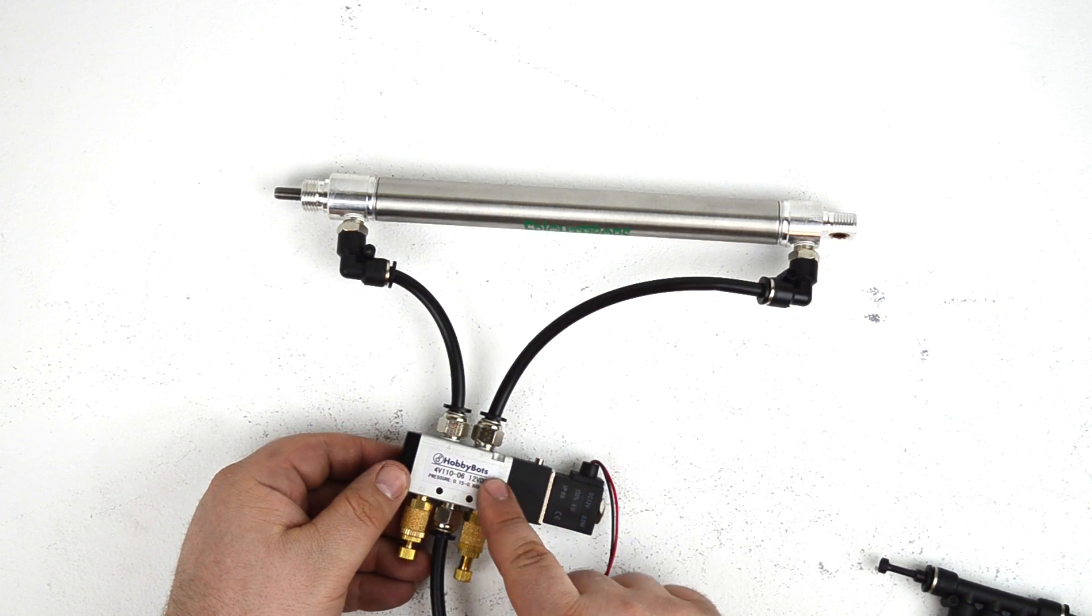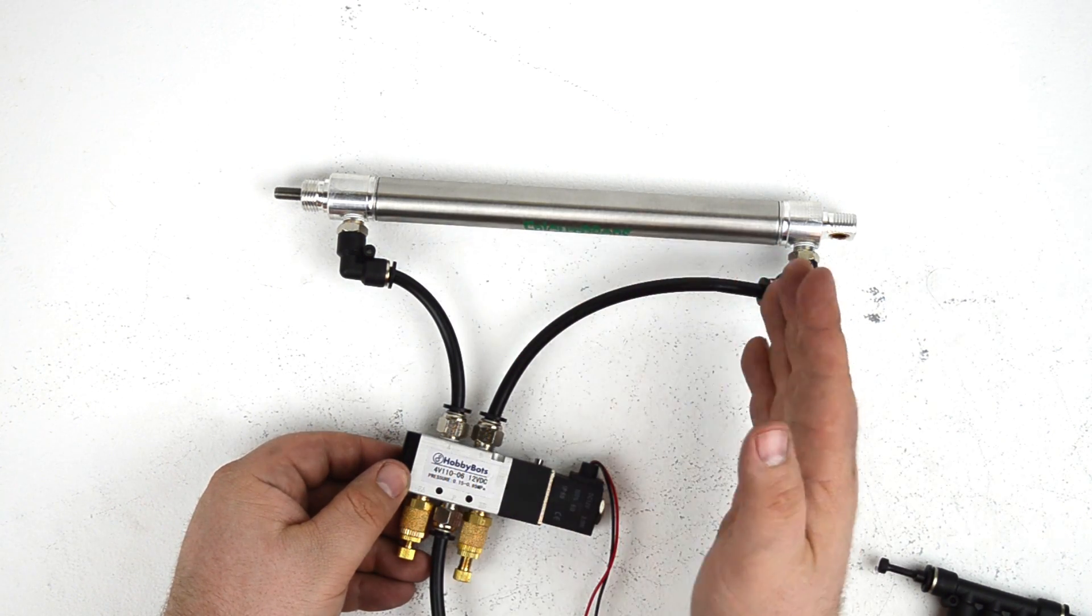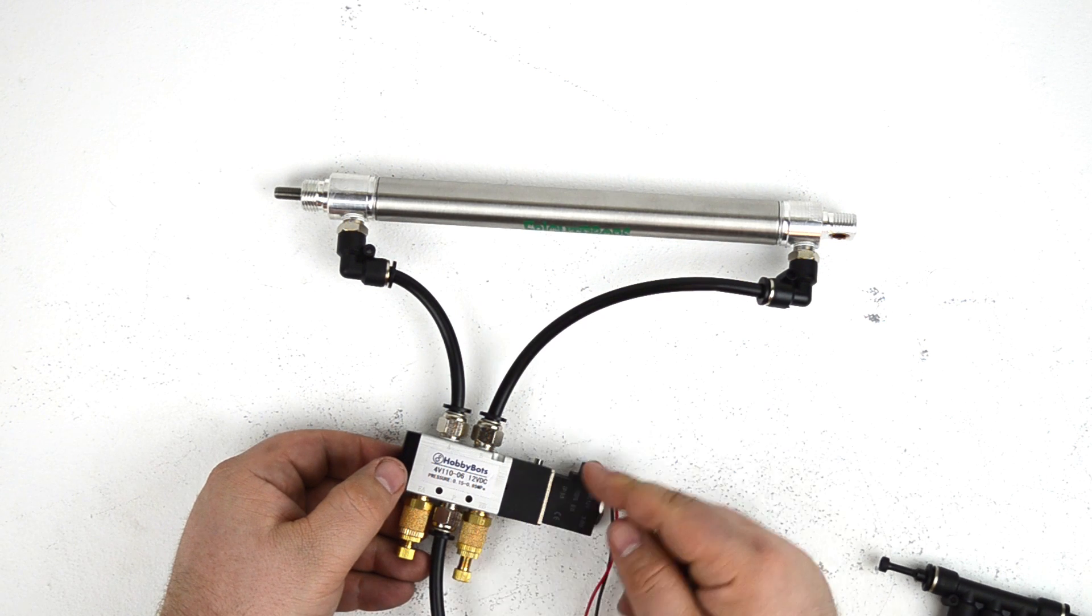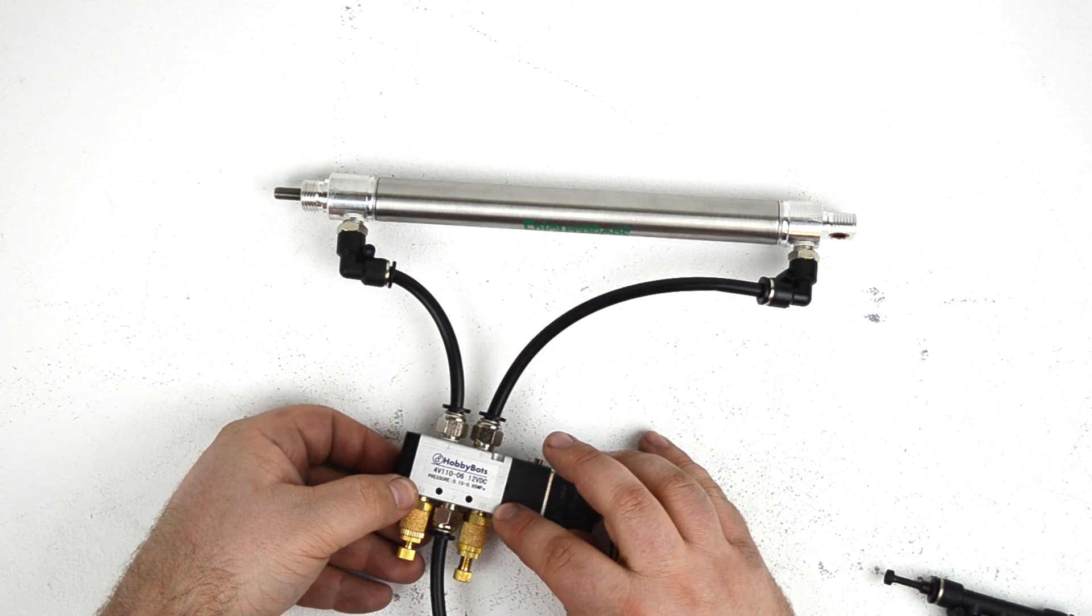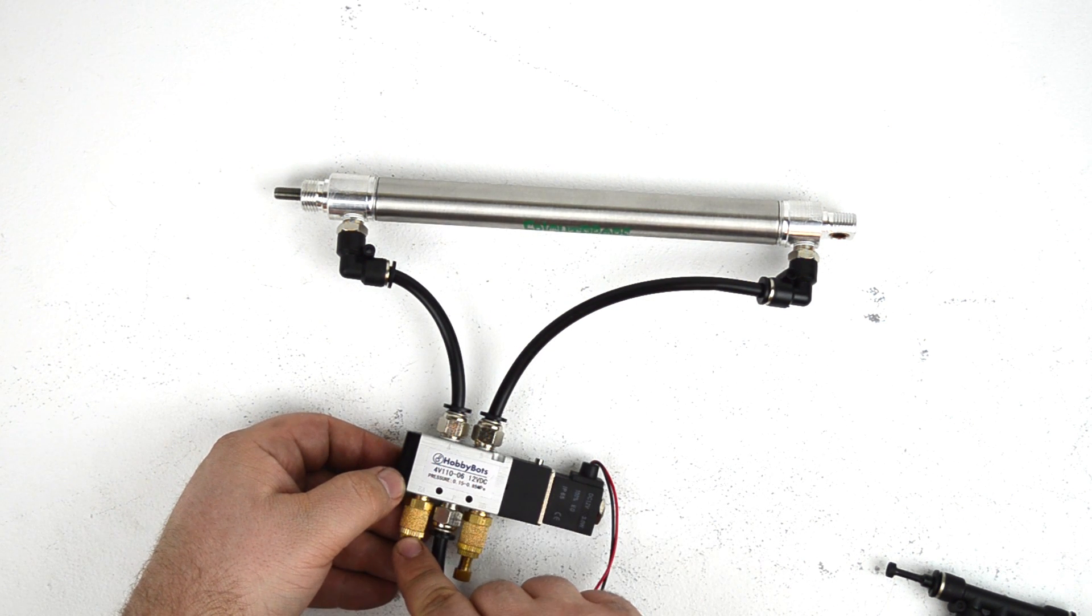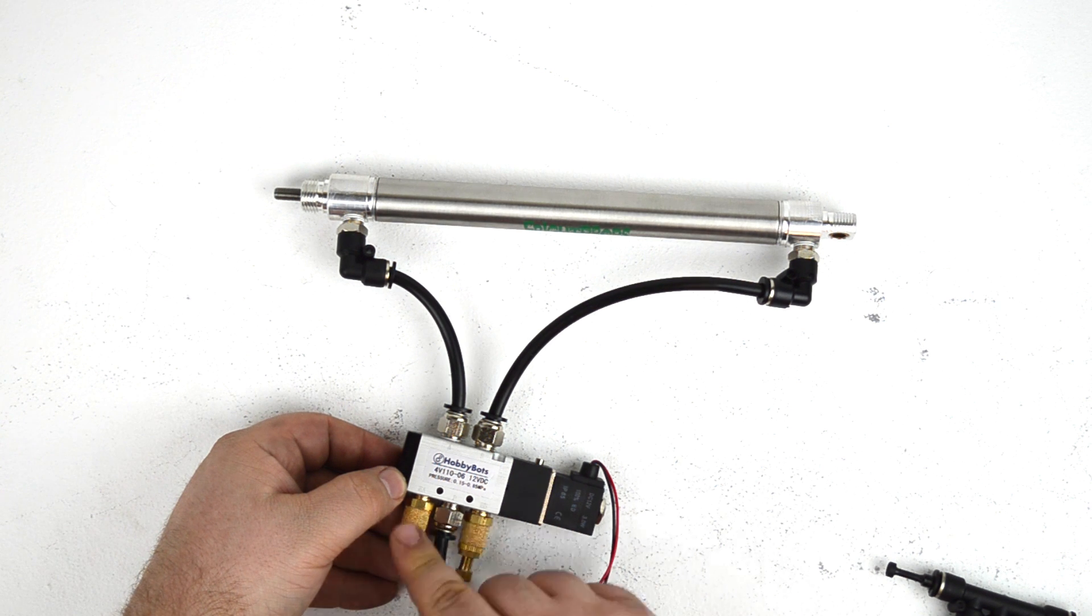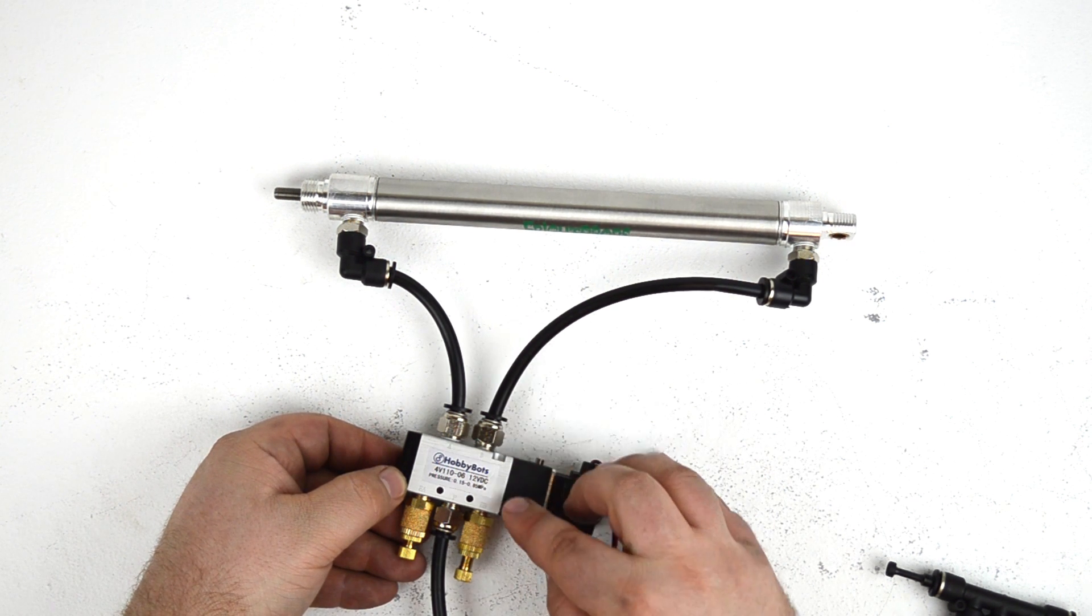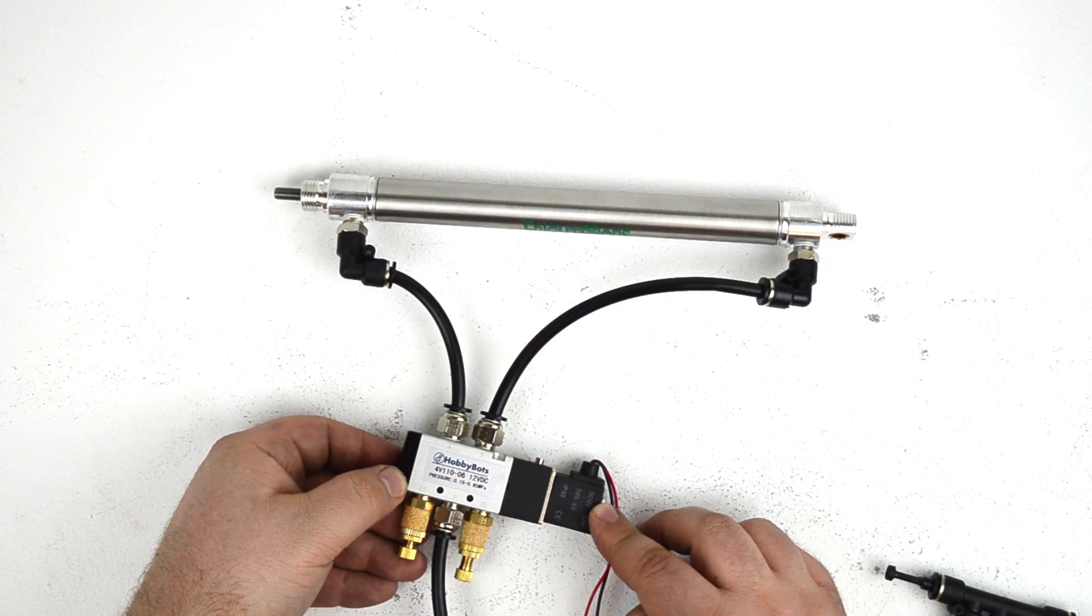Because this is a double acting valve and a double acting cylinder, you can control the speed both of the extension and retraction on the solenoid itself. Because this solenoid has five ports, it has two exhaust ports, one for each output. So you can control the exhaust speed of output A with exhaust A and the exhaust speed of output B with exhaust B. Thereby controlling both the extension and retraction of the cylinder.